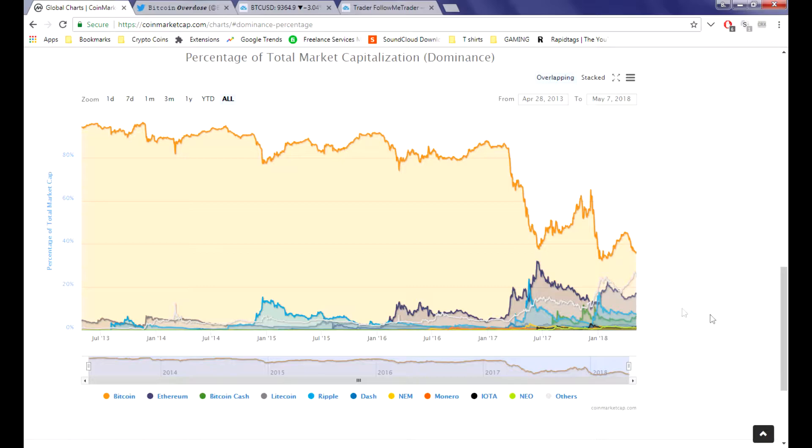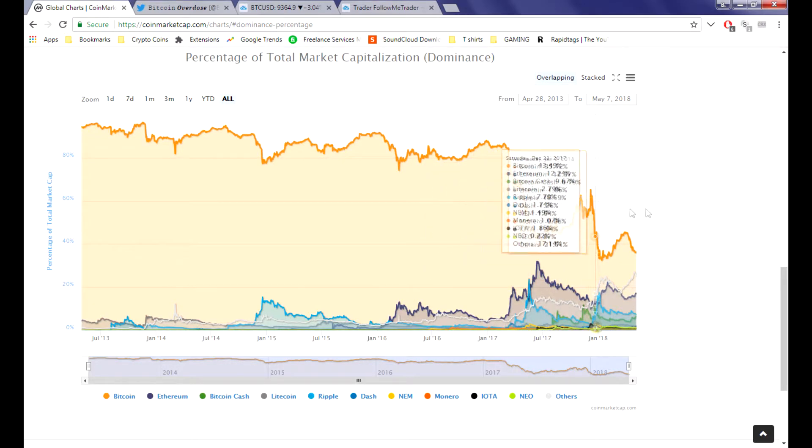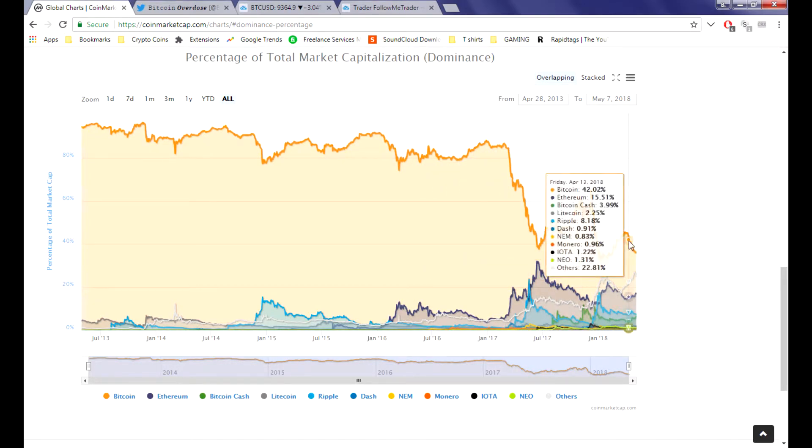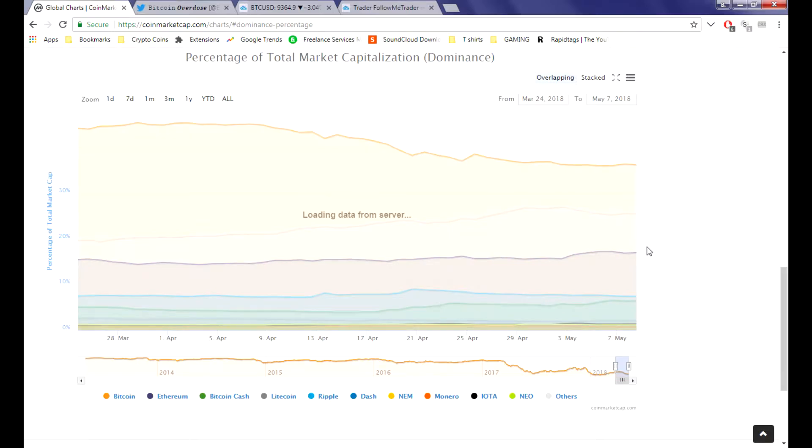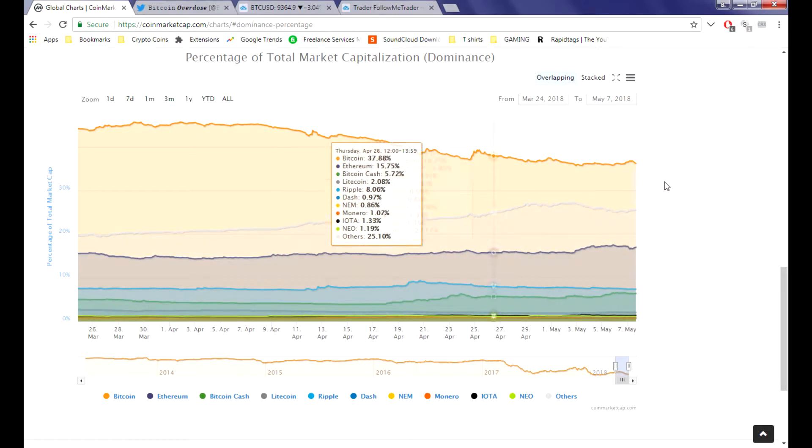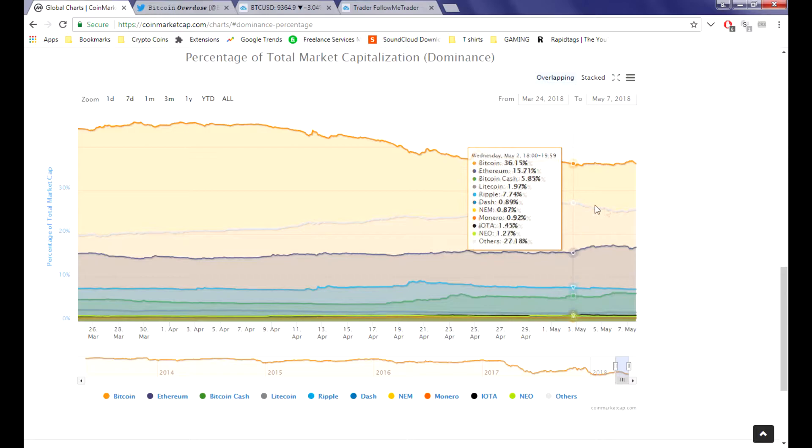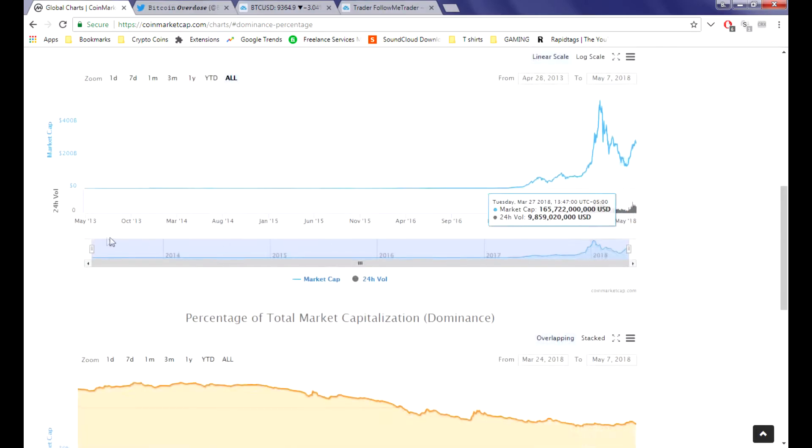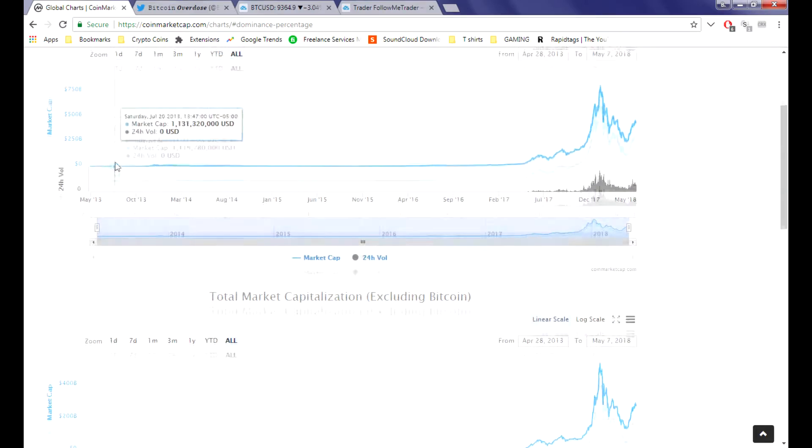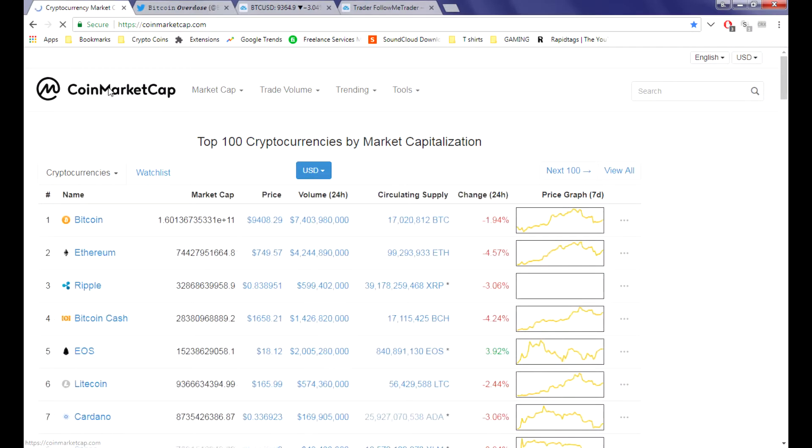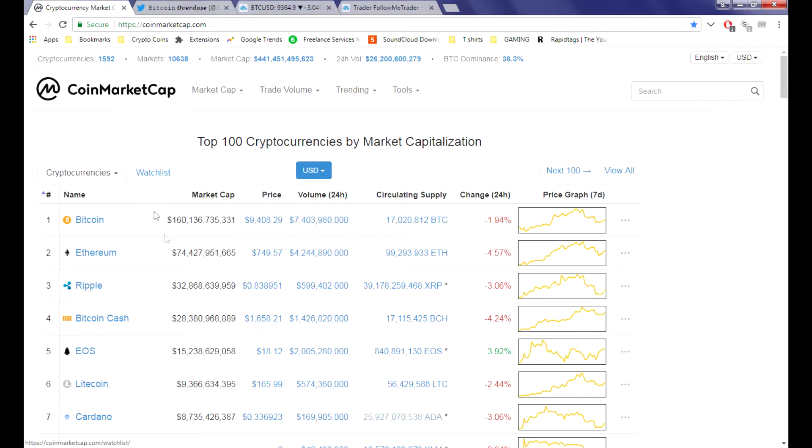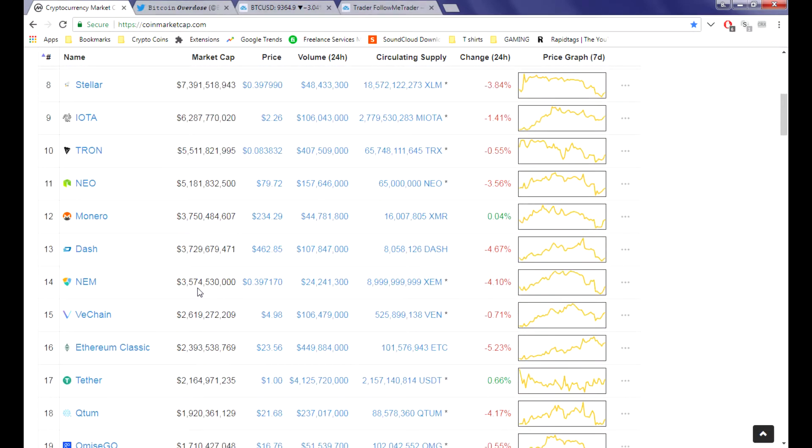Bitcoin dominance is still hanging around that 35% area. It's dropping slowly by the day and the other category is catching up. We thought this year was going to be the year for the alts, so let it be known.